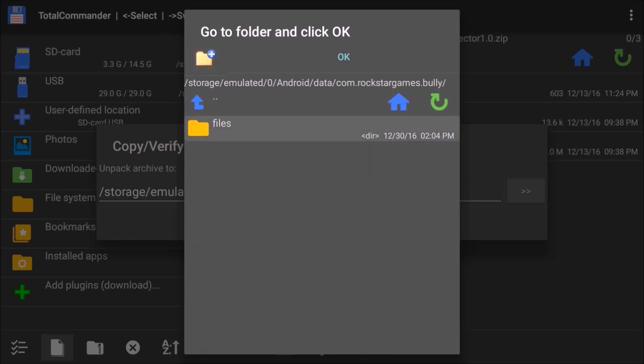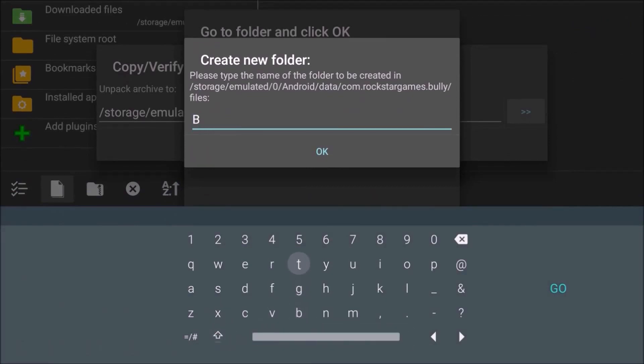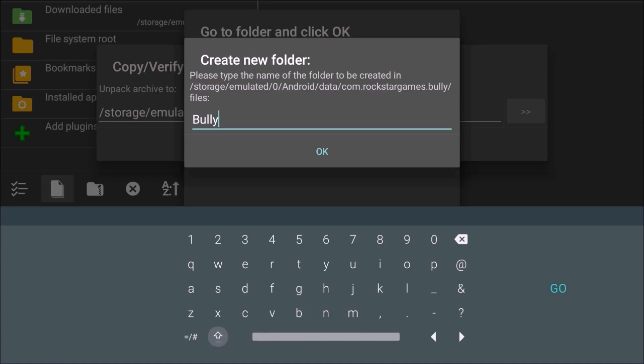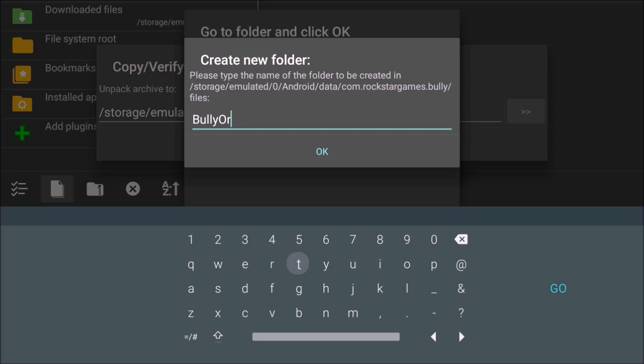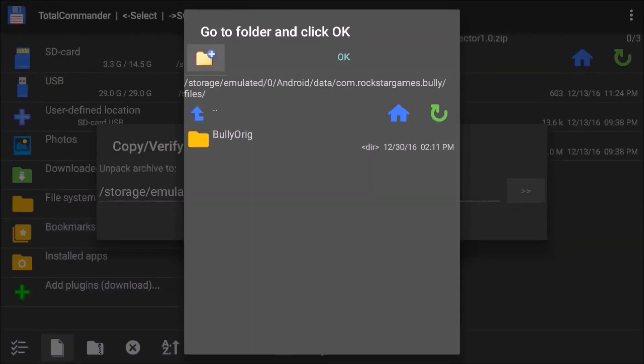We actually need to make a new folder, and that's this little button up here. We're going to call it BullyORIG. I don't think you need the capitals, but this is how I learned how to do it. Alright, we made a new folder. We're not done.